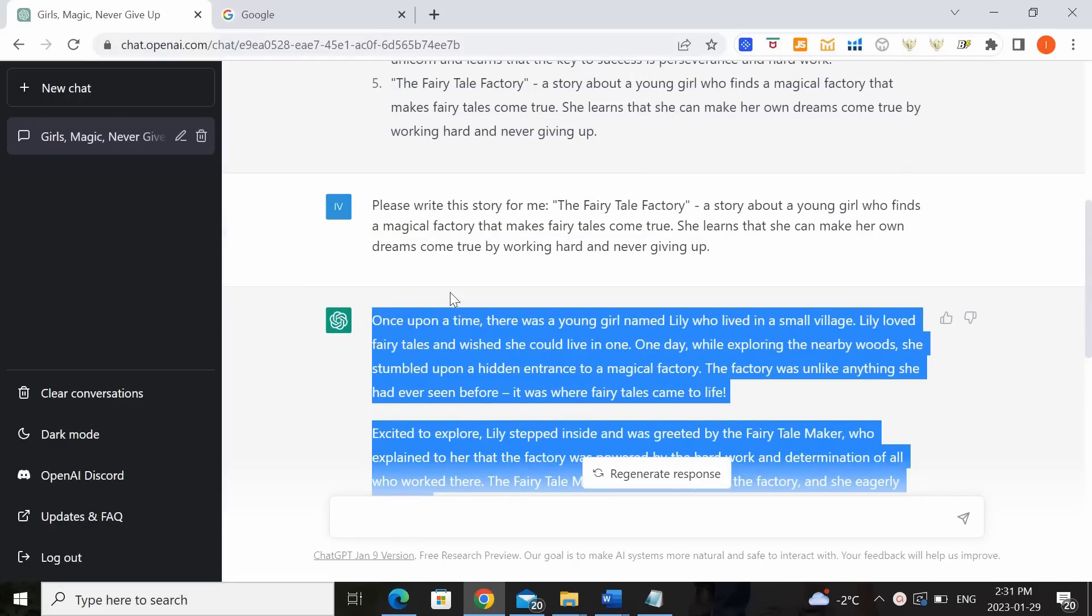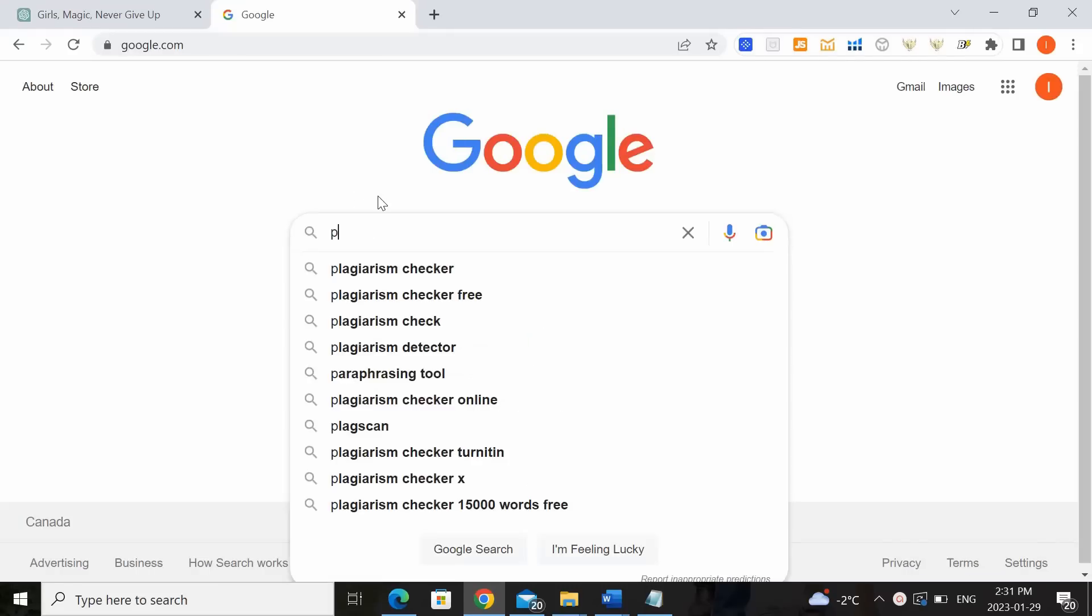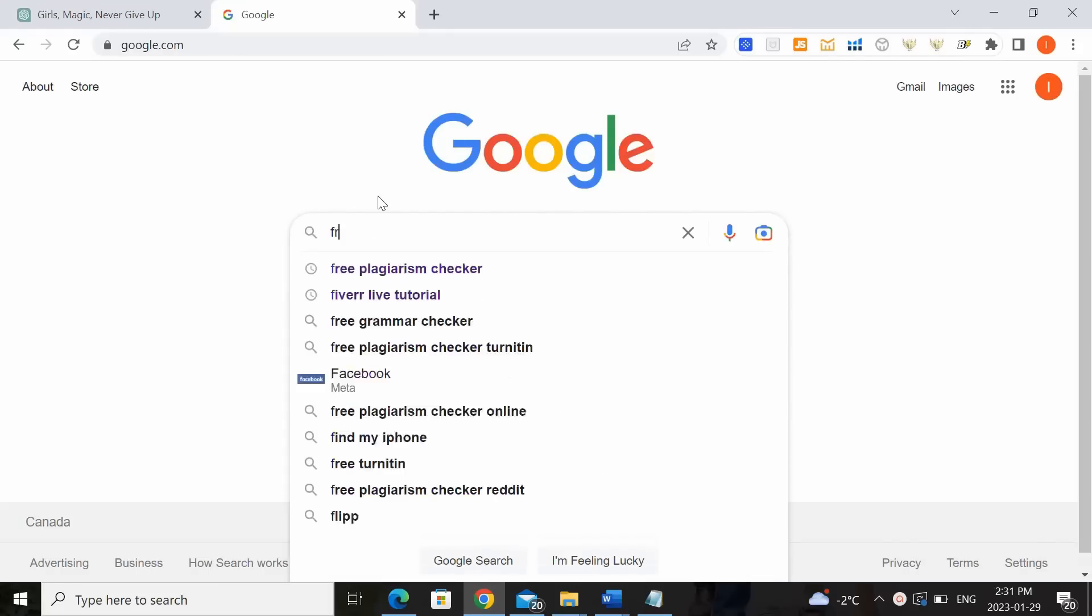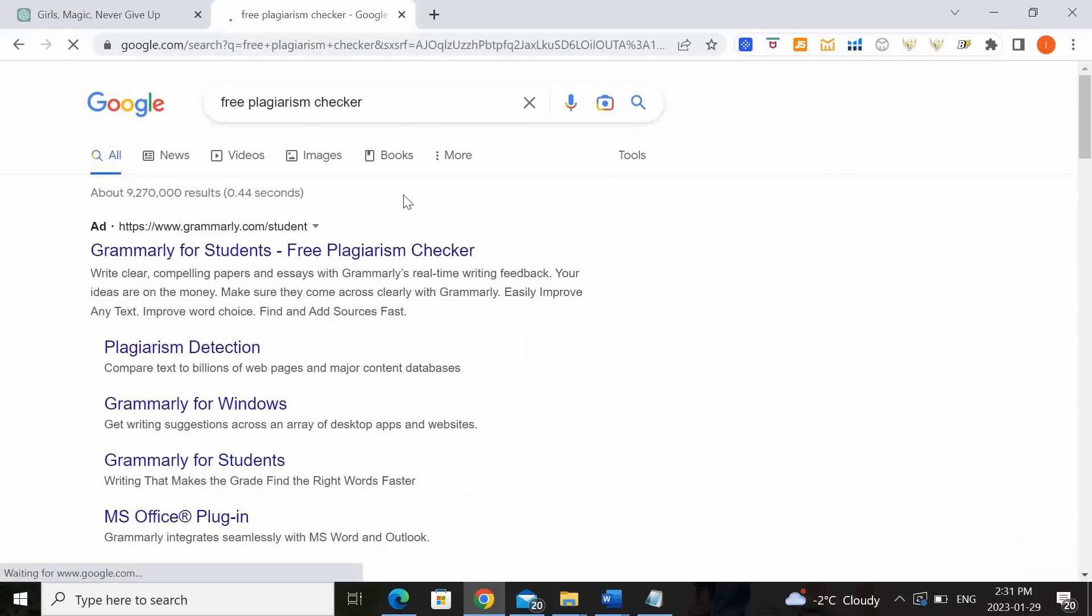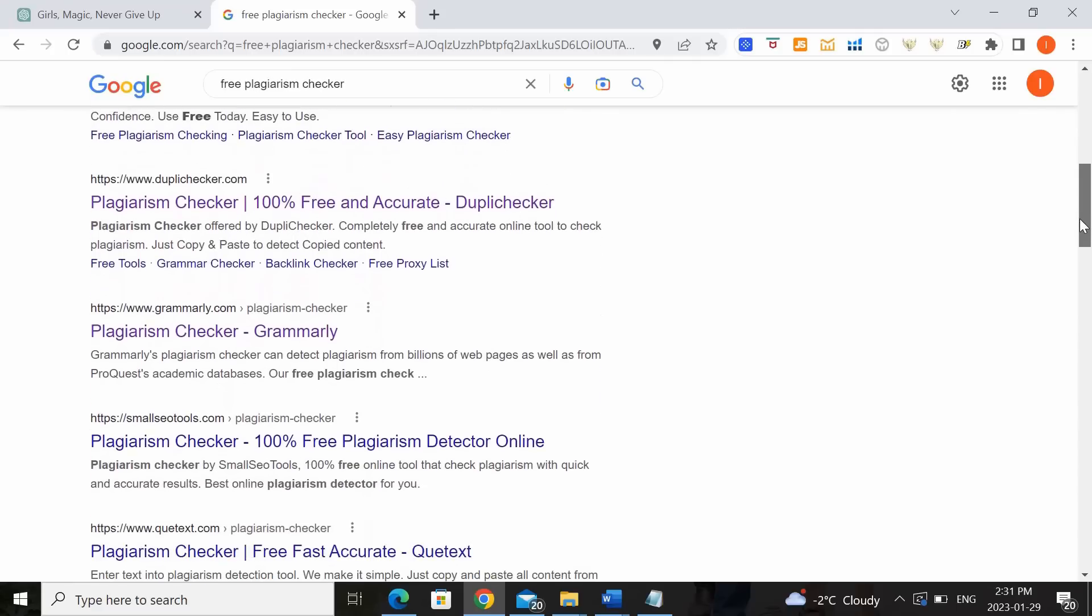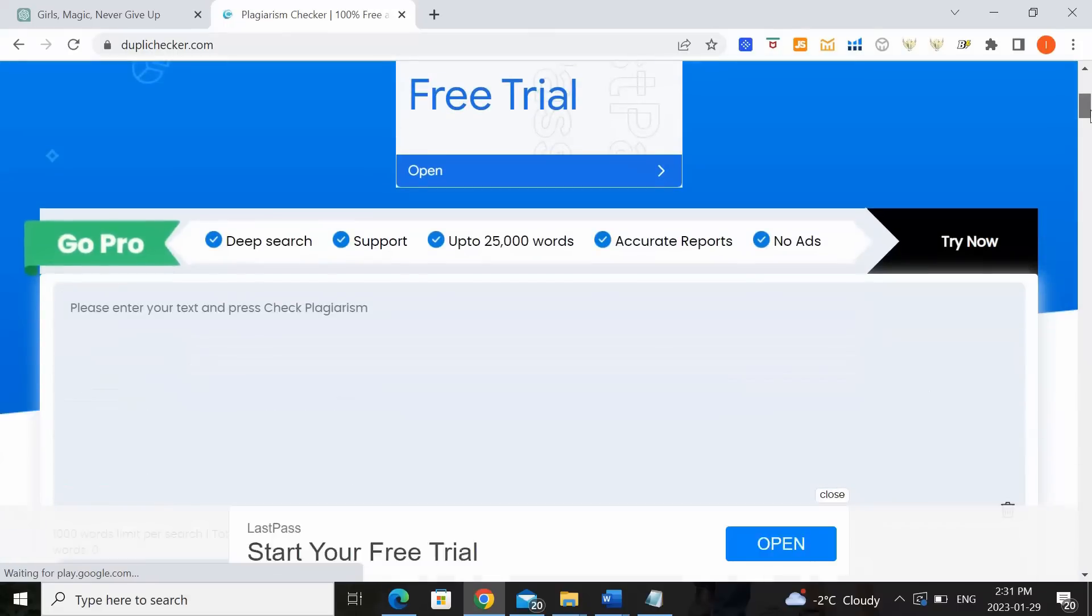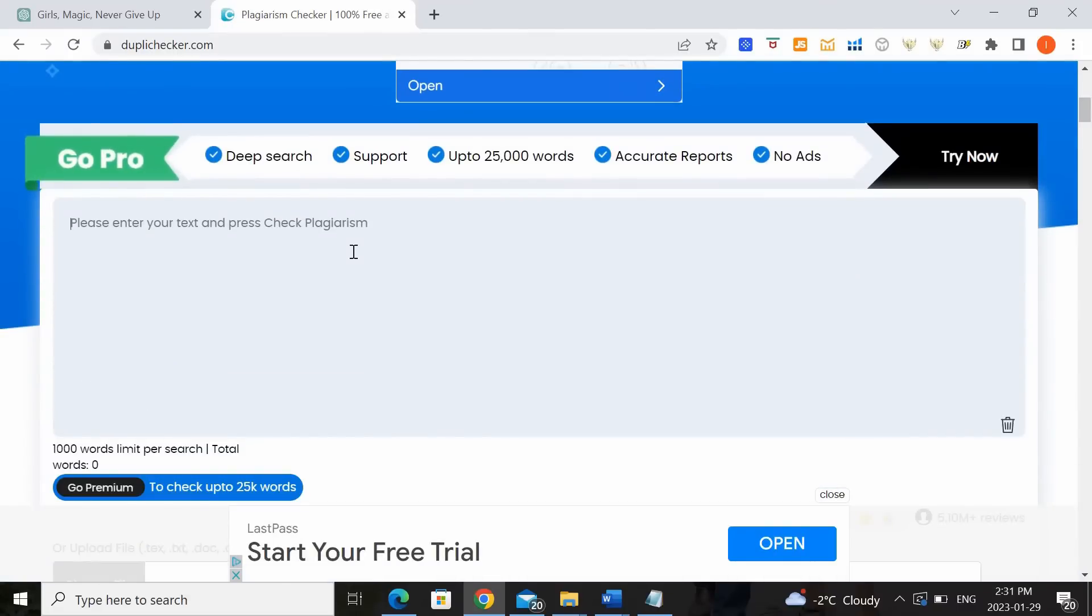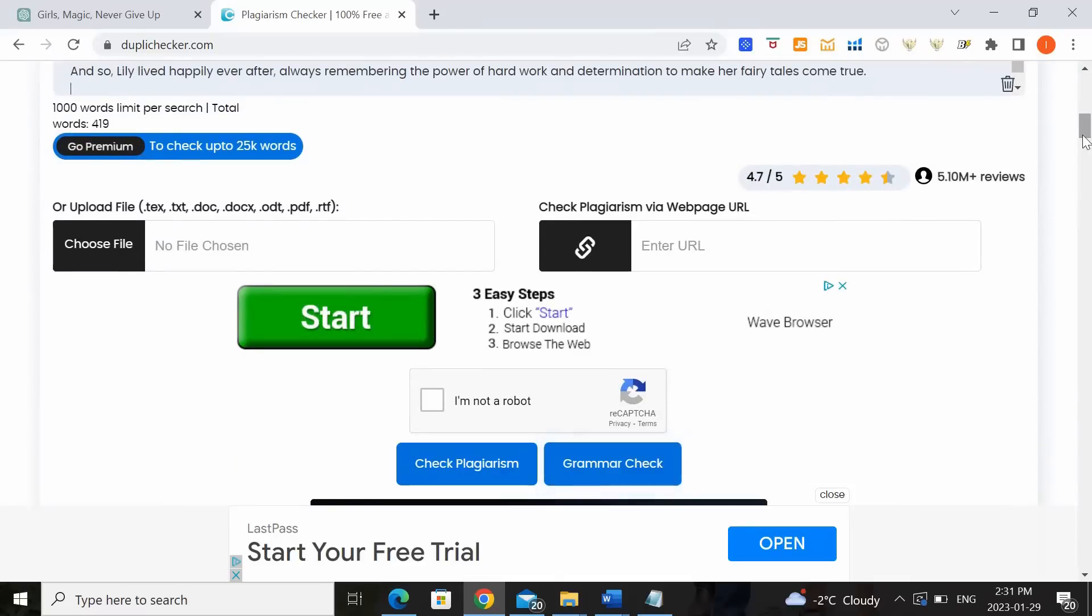So what we would do is copy this whole script here, go to Google and find any plagiarism, free plagiarism checker, and paste it in to see if we have any issues. So we can really pick anyone. Let's just say I pick this one, basically paste our text here and see what happens.